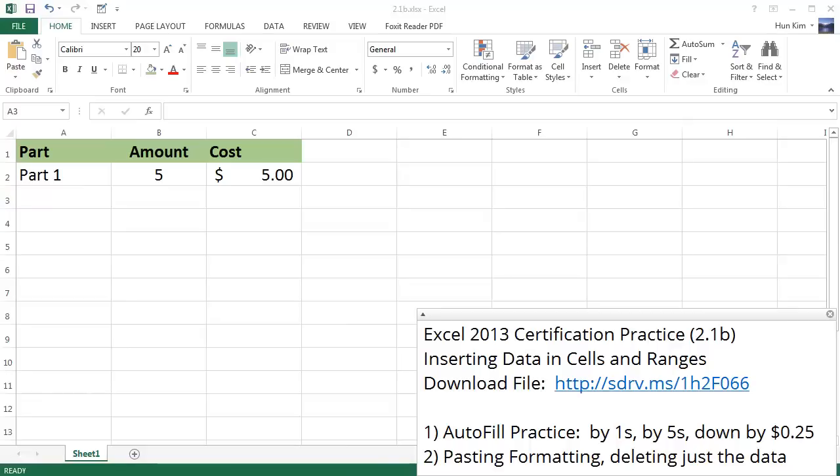Let's practice inserting data in cells and ranges here in Excel 2013. You can download this file from sdrv.ms/1h2F066.